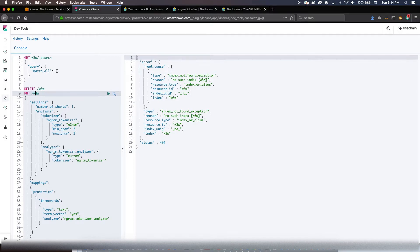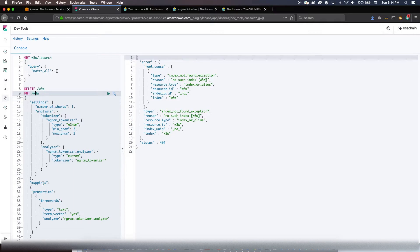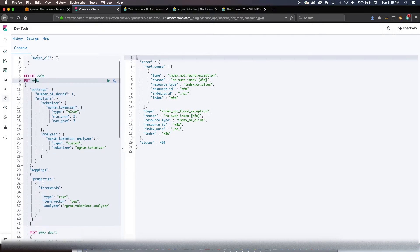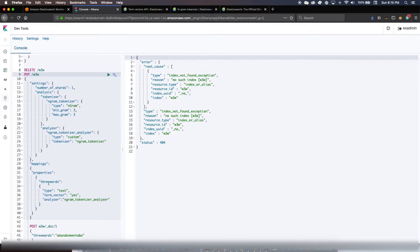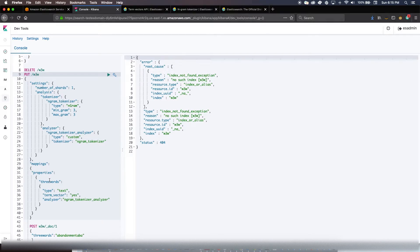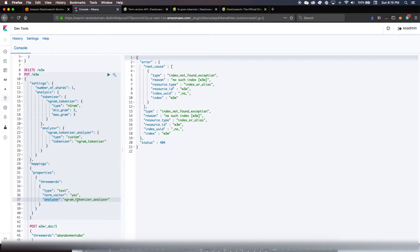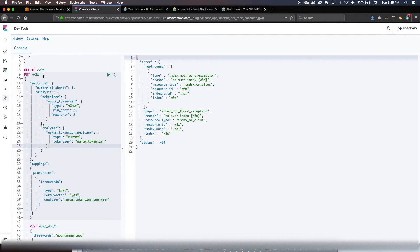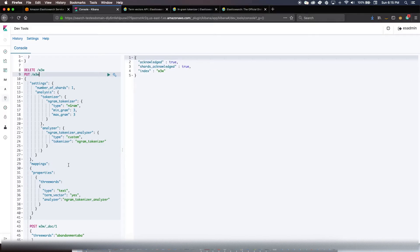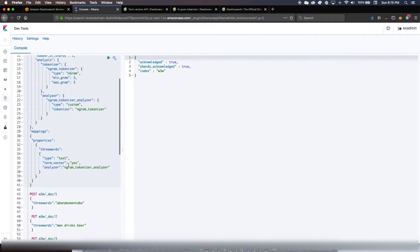Then I define the analyzer which is N-gram tokenizer analyzer, type custom, tokenizer is N-gram tokenizer. Then I do a mapping - I'm going to create a property called 'three words' in this document in this index. The type would be text, I want to see the term vector, I want to analyze at index time with this particular analyzer which is exactly what we defined here. So let me create an index now. So my index is created.